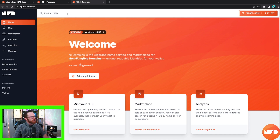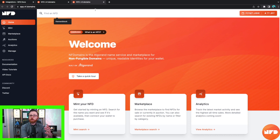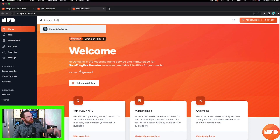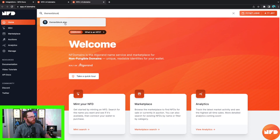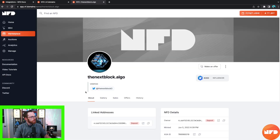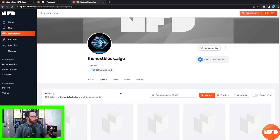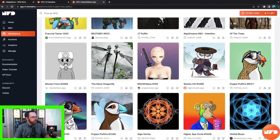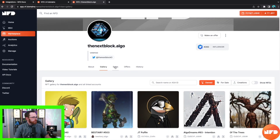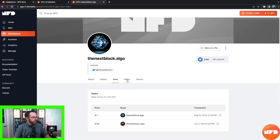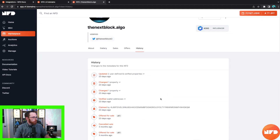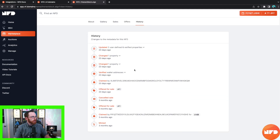At the very top of the homepage you'll find the search bar labeled 'Find NFD.' For a quick example, we'll look up The Next Block — you type in 'the next block' and thenextblock.algo comes up. You can click on that and be brought to The Next Block's NFD page, with an About page, a gallery where you can view all the NFTs held by that wallet, recent sales, offers, and historical data.